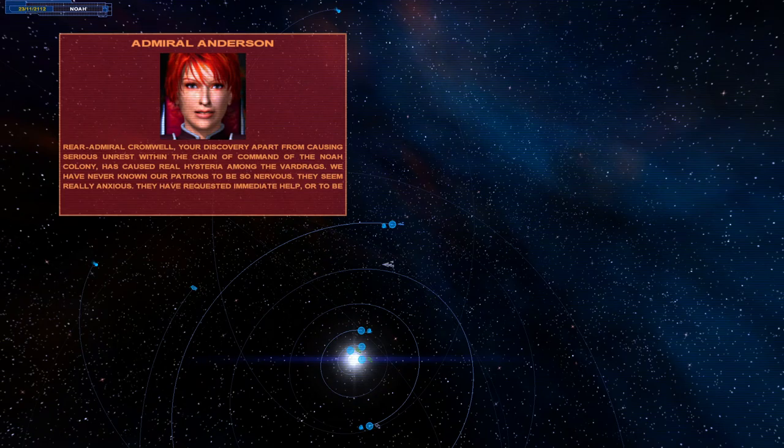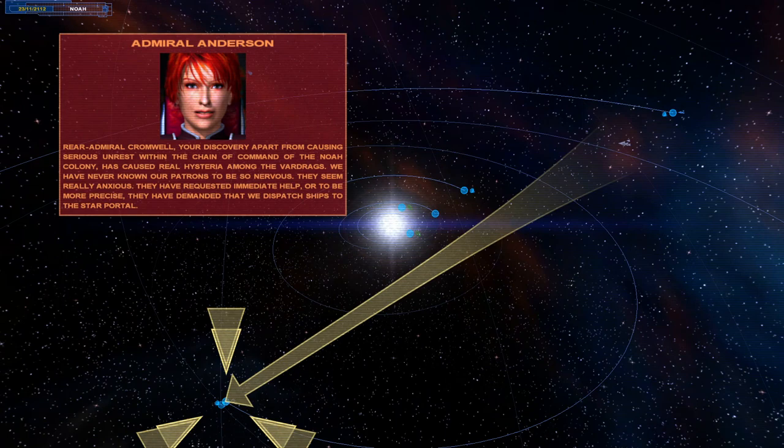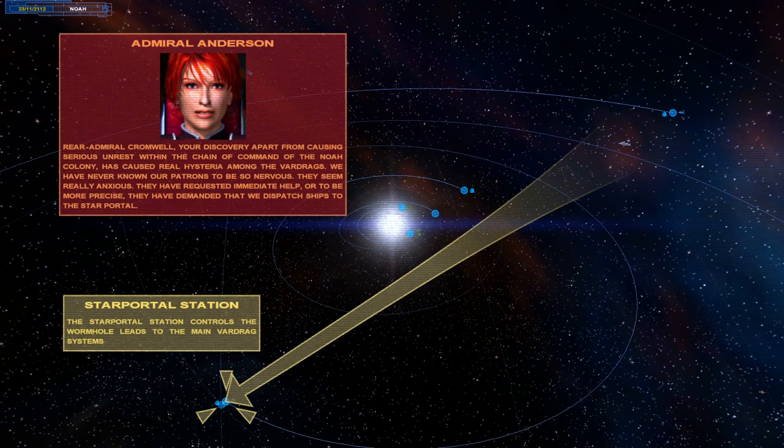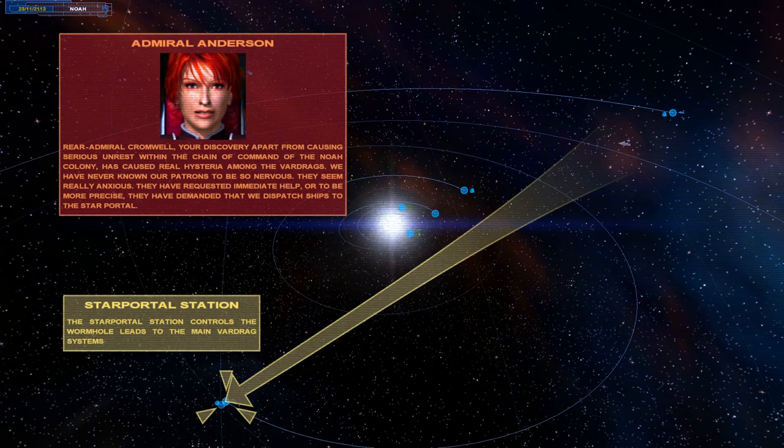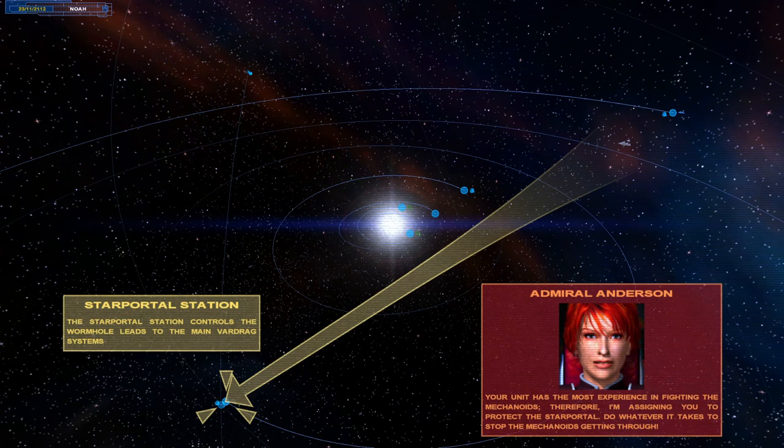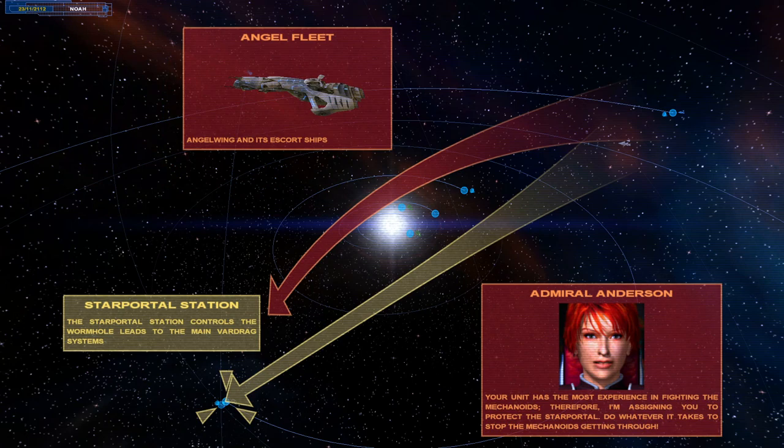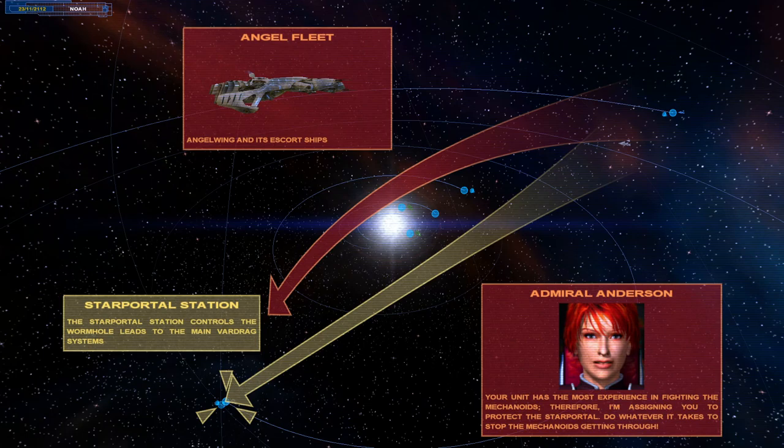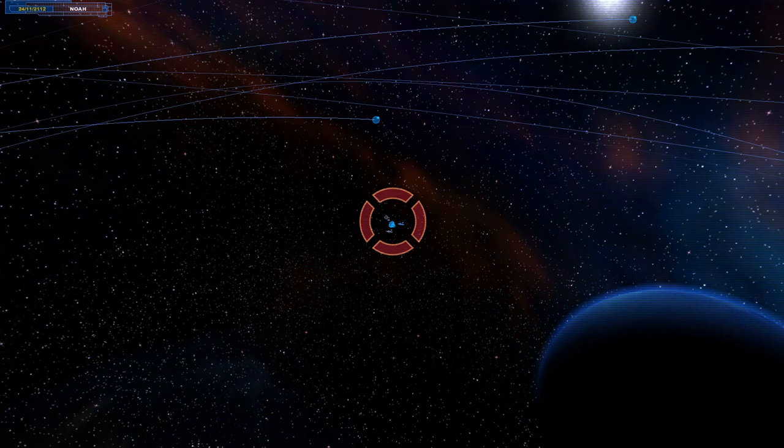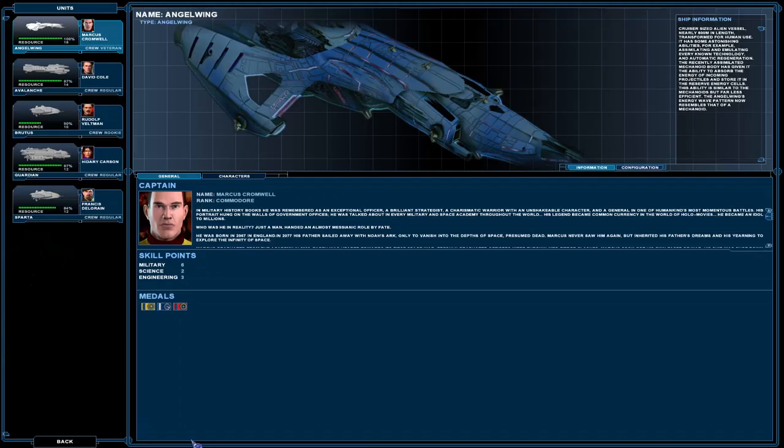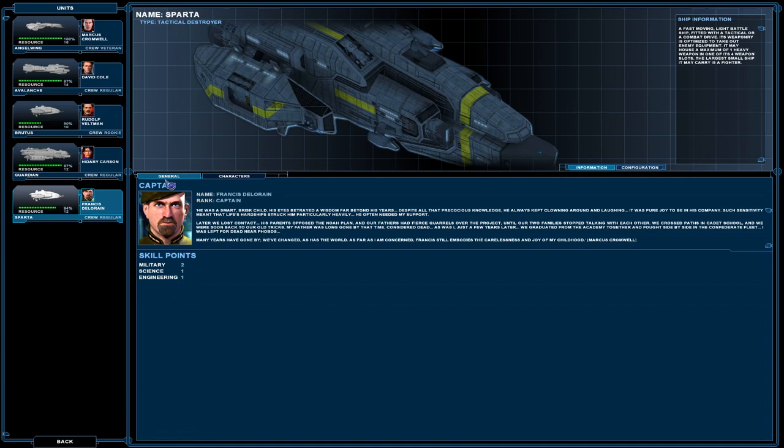Dear Admiral Cromwell, your discovery, apart from causing serious unrest within the chain of command of the Noah colony, has caused real hysteria among the Vardrax. We have never known our patrons to be so nervous. They seem really anxious. They have requested immediate help. Or to be more precise, they have demanded that we dispatch ships to the Star Portal. Your unit has the most experience in fighting the mechanoids. Therefore, I'm assigning you to protect the Star Portal. Do whatever it takes to stop the mechanoids getting through. Well, I'll try, but for some reason I'm thinking that ship has sailed.